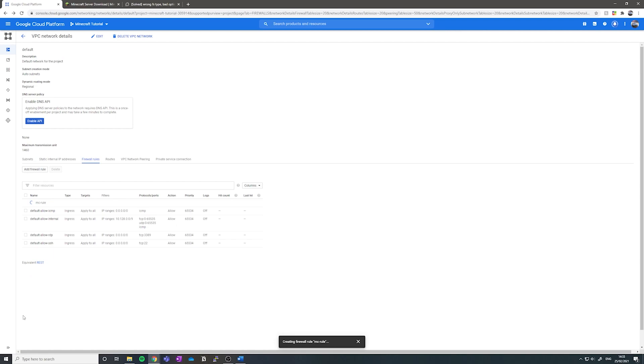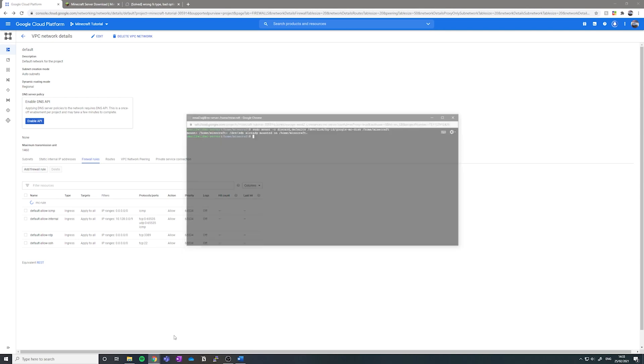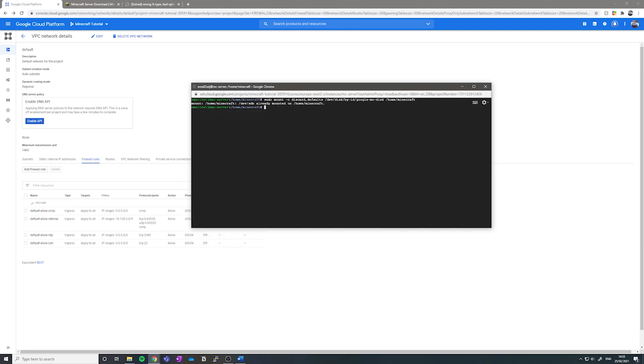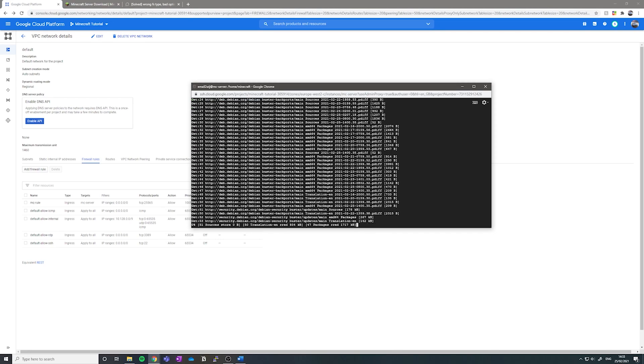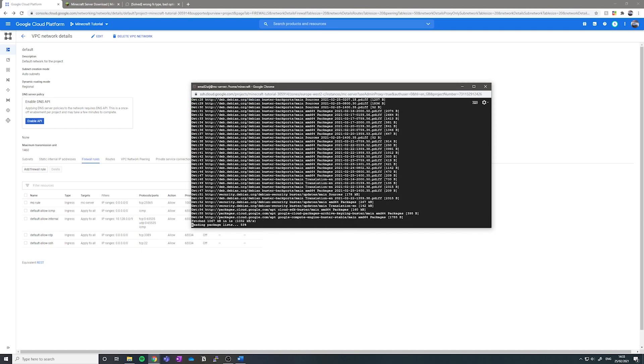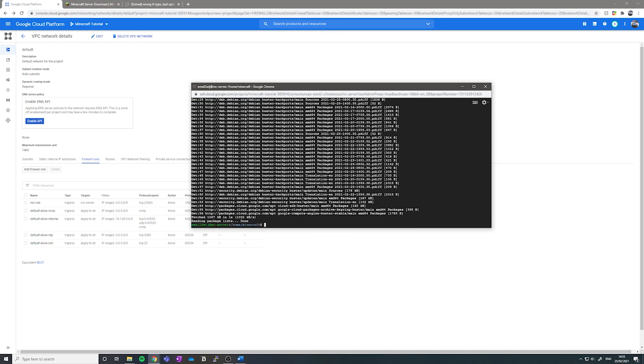It's time to install the dependencies in order to be able to run the Minecraft server. So we want to go back to our SSH terminal and type in the following command. This will update our VM instance and make sure that all the packages are up to date. Next, we want to install the Java Runtime environment using the following command.